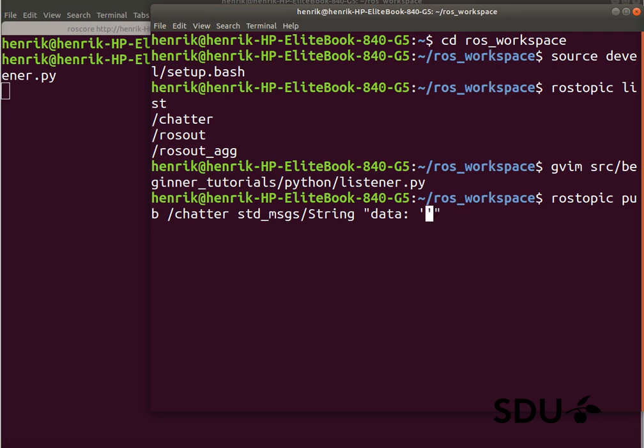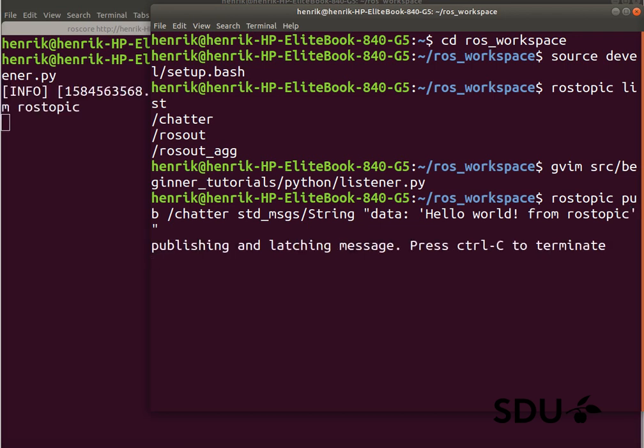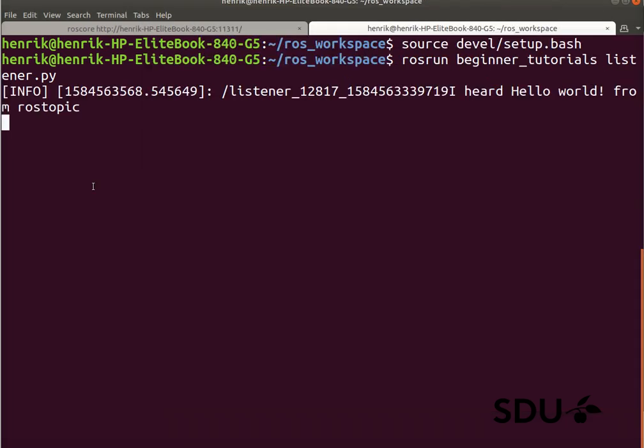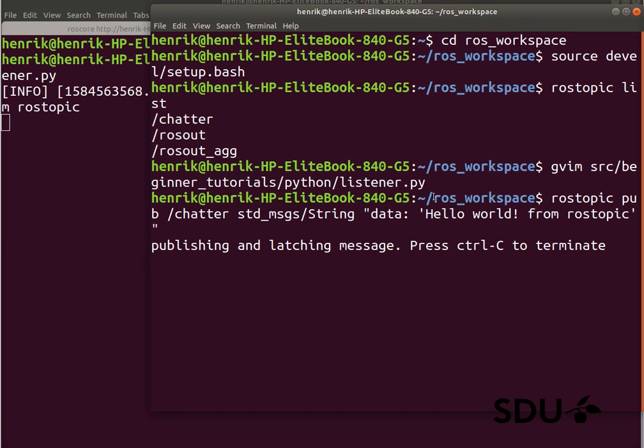And finally, it will give us some kind of data string that we can pass around, so we can say hello world from rostopic here. And when we press enter here, it should appear in our different console over here, where we are running the listener node. And we get the exact message that was pushed from the terminal or rostopic over here.